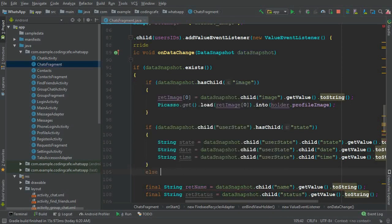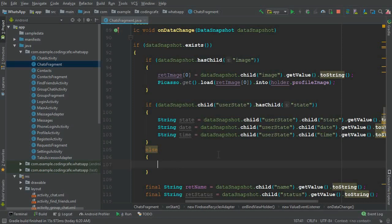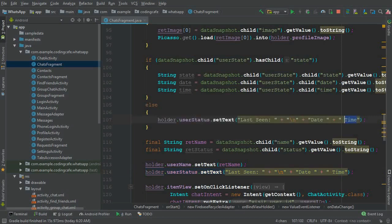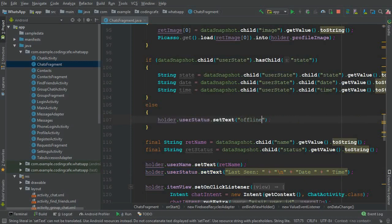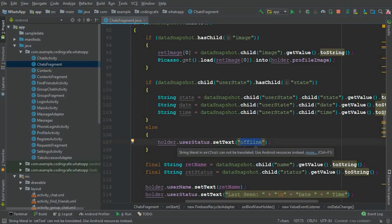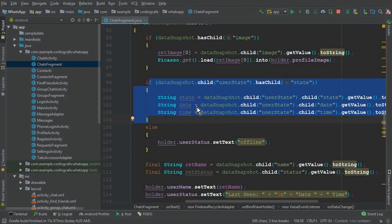For old users who have not updated the app, we have to take care of them too. In the else statement, we can copy the last seen text view reference and paste it here. For old users whose userStat node is not available in the database, we will just display 'offline' for them. Once they log in or update their app, the if statement will execute for them, which will display the last seen and online/offline status correctly.